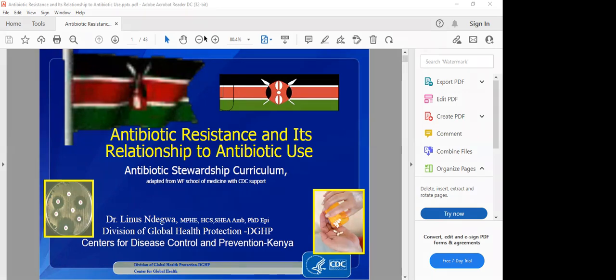Today we are going to learn about antimicrobial resistance. We are going to look at the mechanisms of resistance, what causes resistance, and how we can prevent resistance. At the end, we shall look at some case studies on patients who have been treated but later developed resistance, and what can you do about such groups of patients.